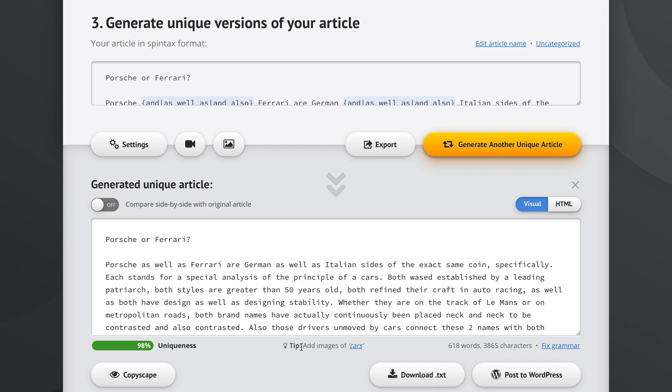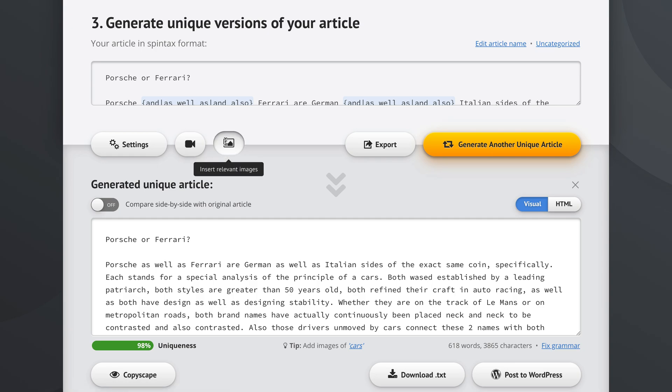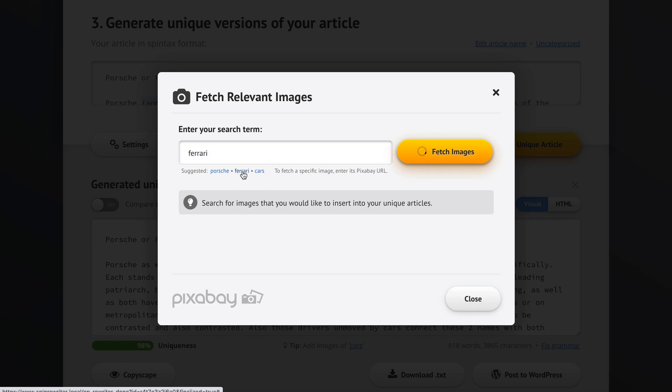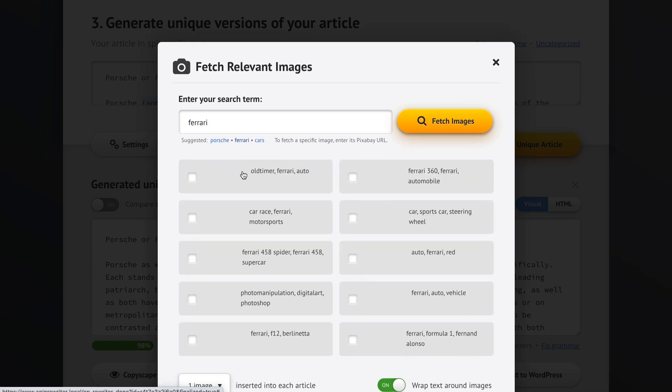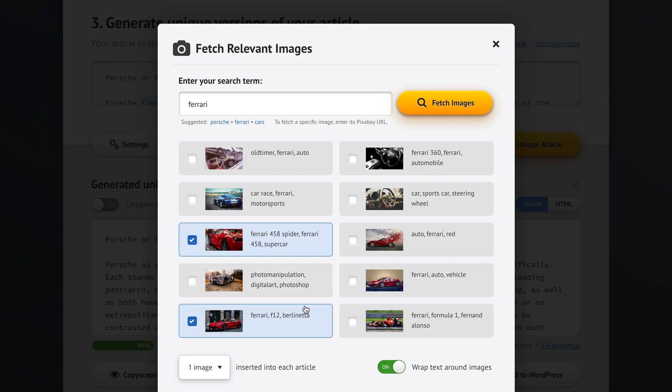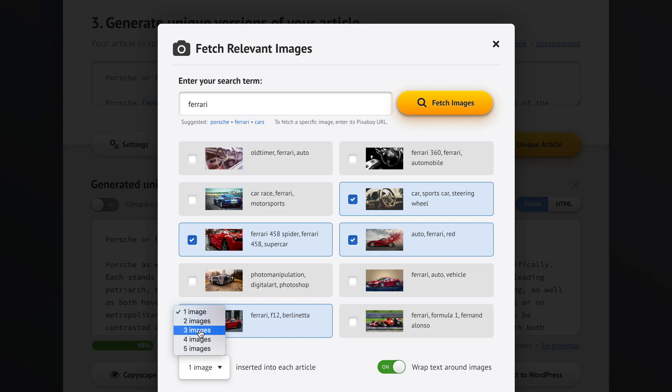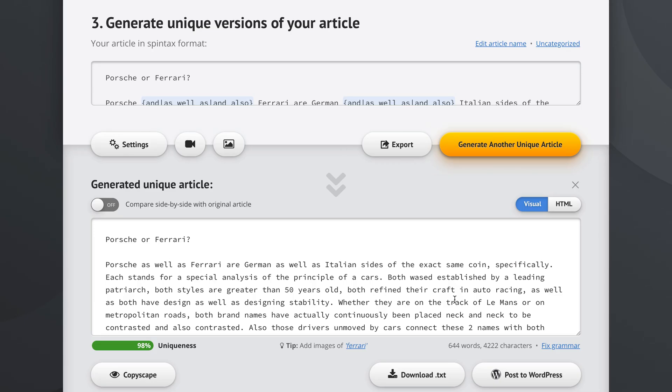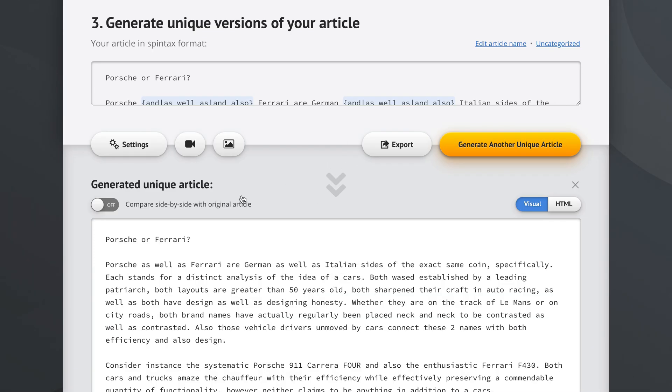We can add images of cars with a single click right here. Or we can go into this menu and you can see suggested Porsche, Ferrari, cars. If we click Ferrari we're going to get some relevant images right off the bat. Let's say we want to add maybe out of those four images two of those into each article. Let's go use images.